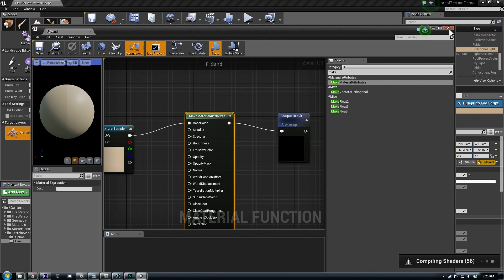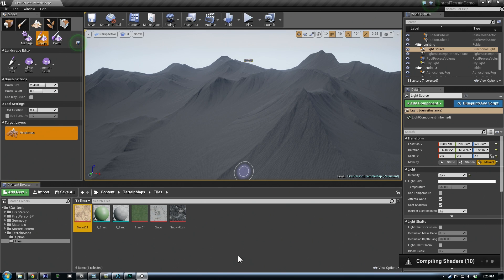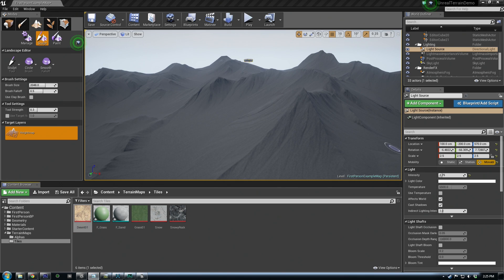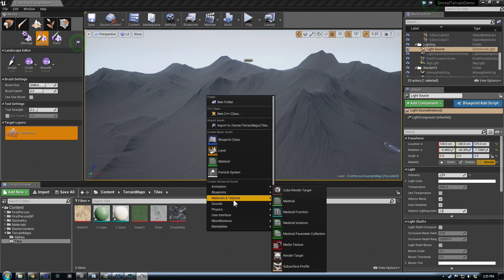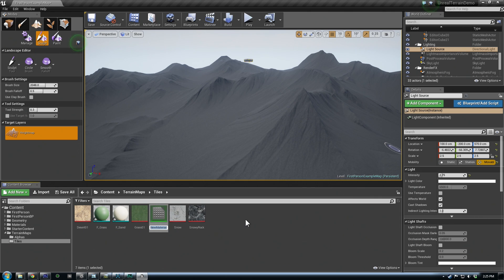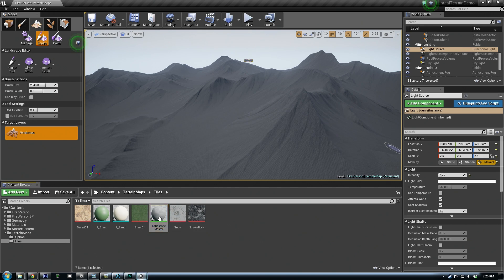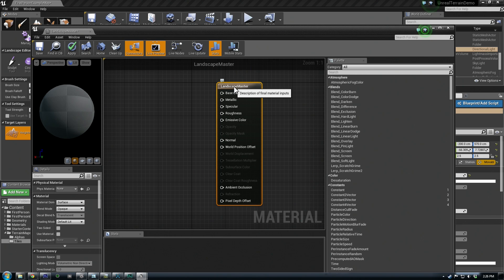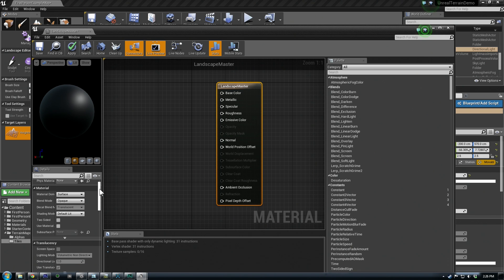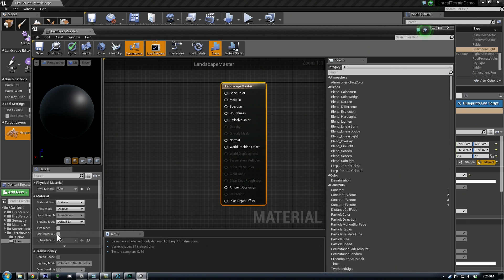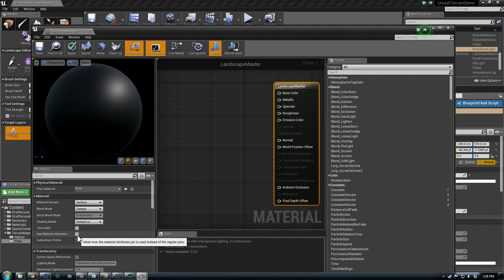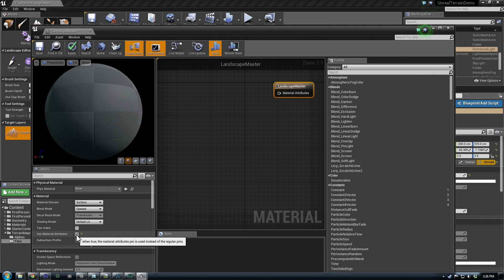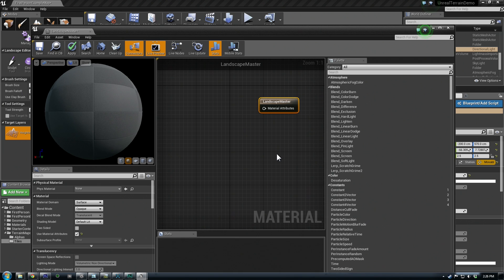Now we need our master material. So we can right click, and when I create this, this will just be a regular material. We'll call it landscape master, and I double click this, and on this one we actually don't want all these pins available. So down here there's an option called, it's kind of hidden right now, so use material attributes. So we'll turn it on, and that lets us plug in the other functions, and use some special blend modes.